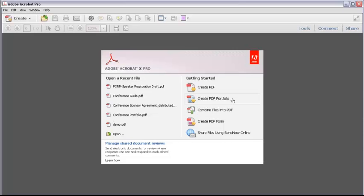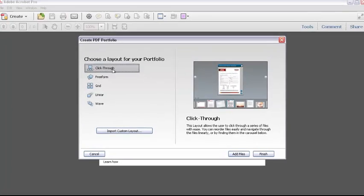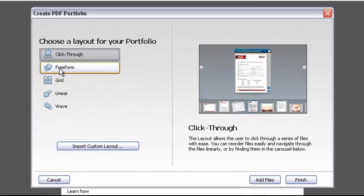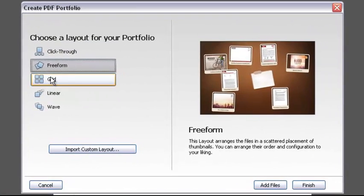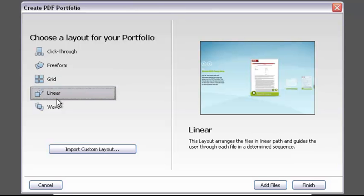Next on the Getting Started list is Creating a PDF Portfolio. You'll use a portfolio as a container to hold a number of other documents, both PDF and other formats. Let's take a look. Click Create PDF Portfolio. The first thing to do is pick the layout. As you'll see in other videos, it's easy to change your layout, so there's no pressure here.